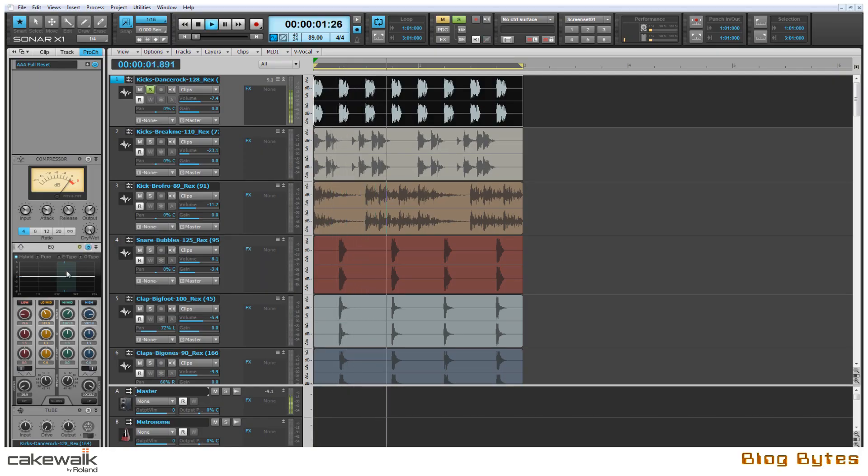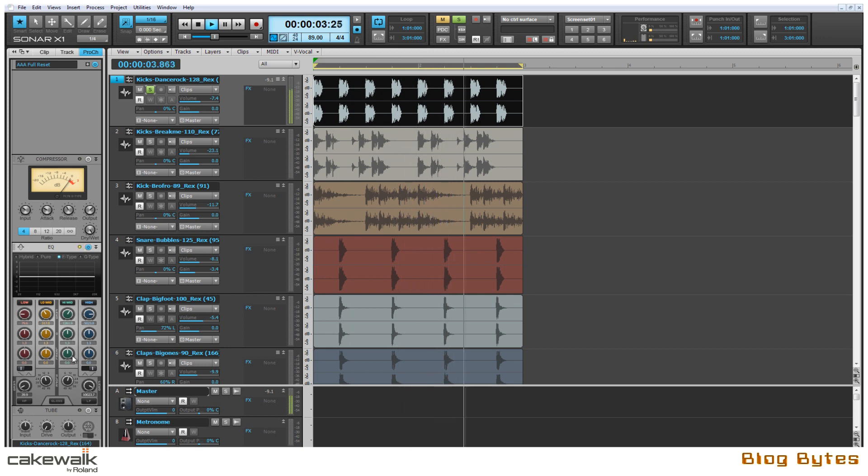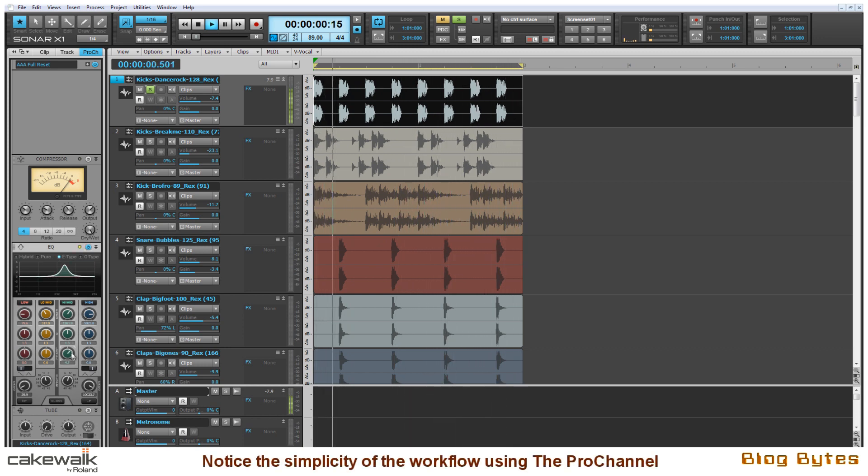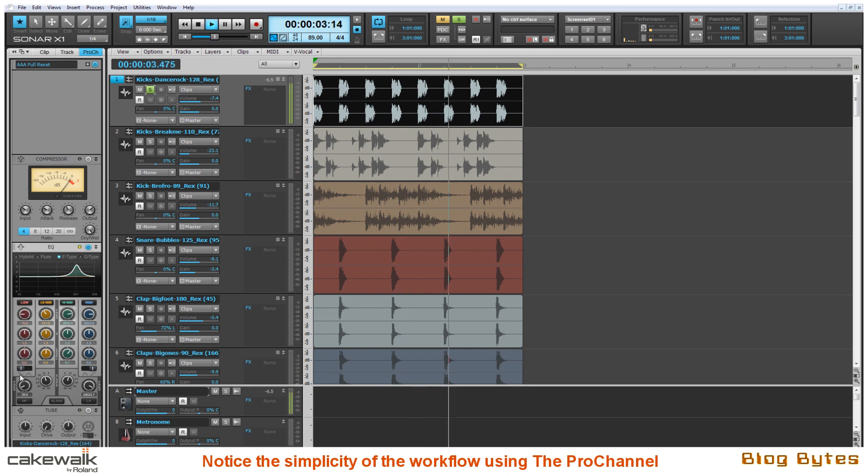First up here is focusing on the main kick sample. Here I'm just adding some mid and top range EQ along with some added low end using the QuadCurve EQ.